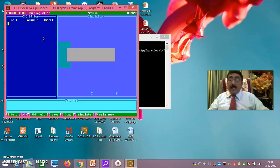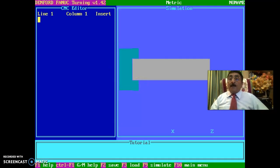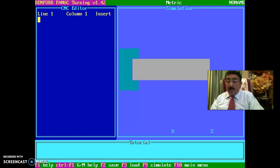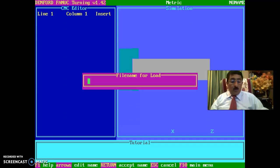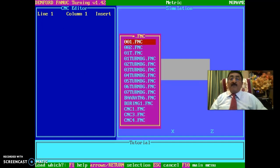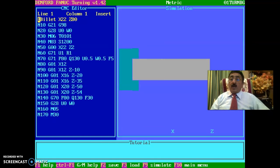Then press Alt+Enter and it will become bigger. Now once you do this, the program that I have just explained — you enter it here. You see here function F3 — if you press F3, file number for load — I have already loaded the program. That is '01 turn BJ'. This is the file I got.